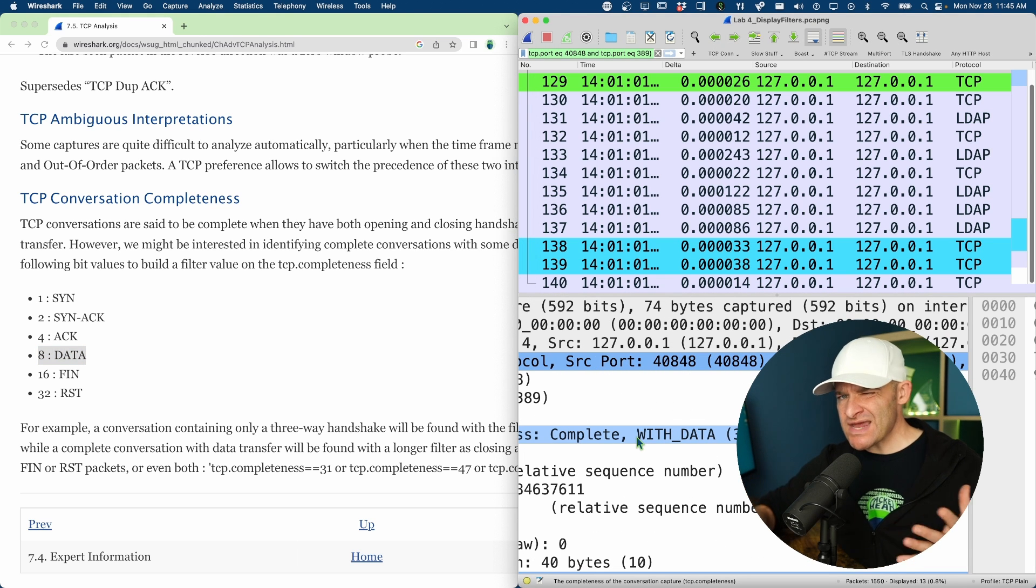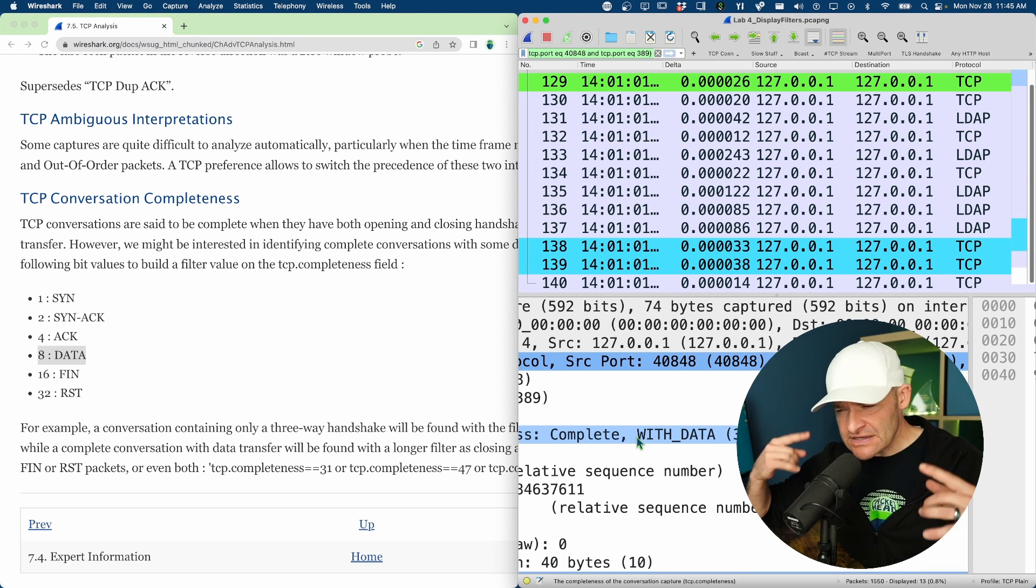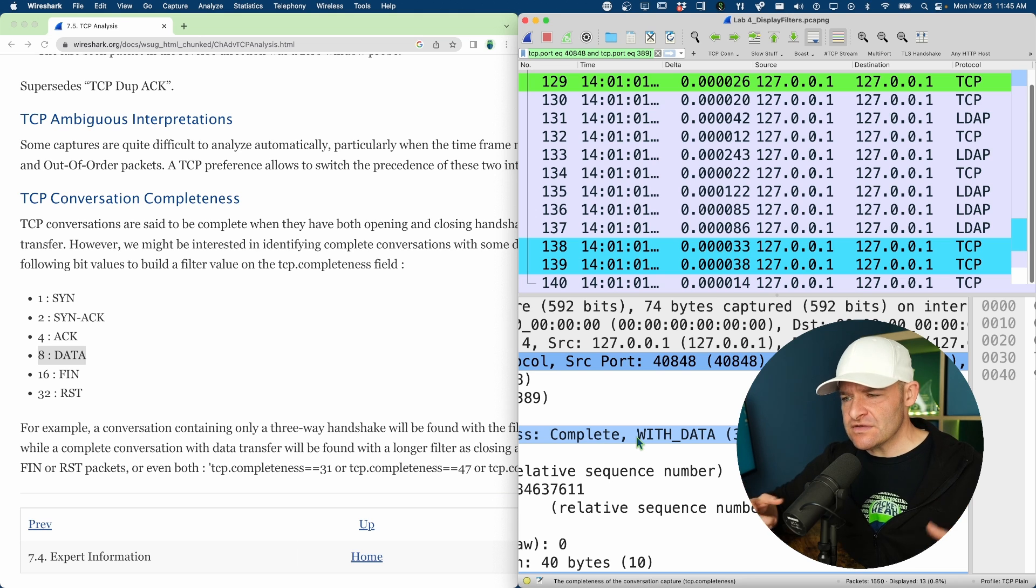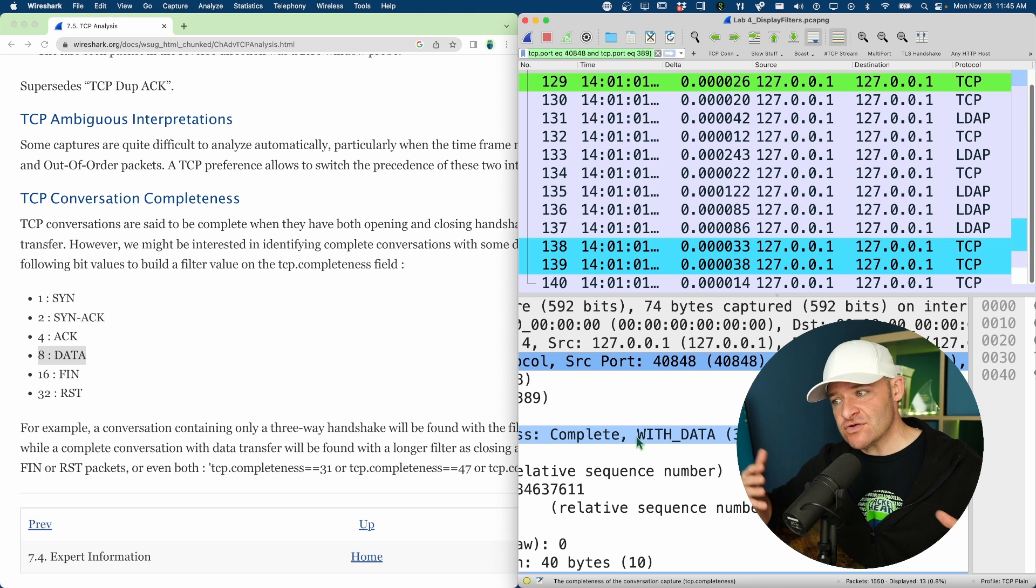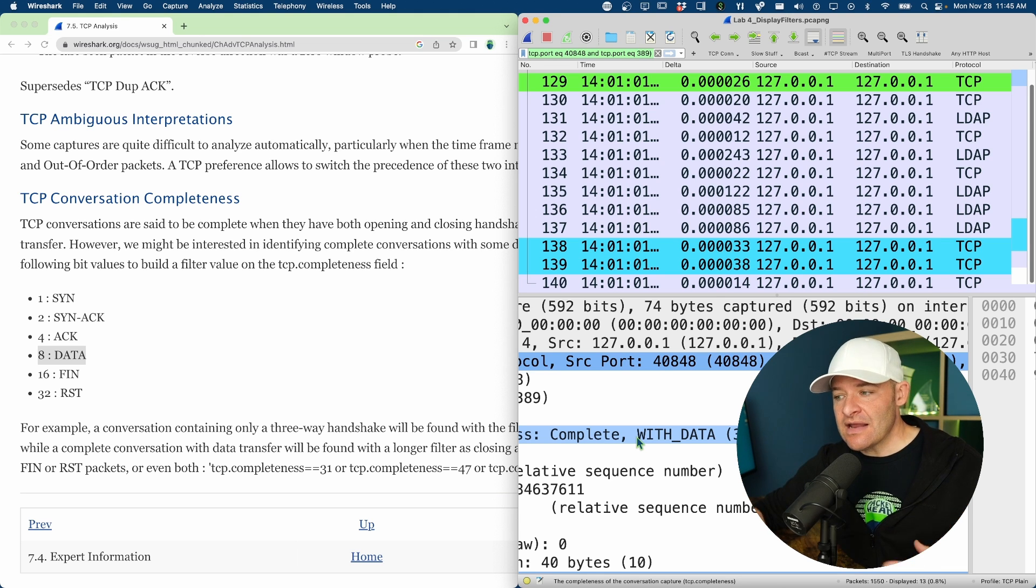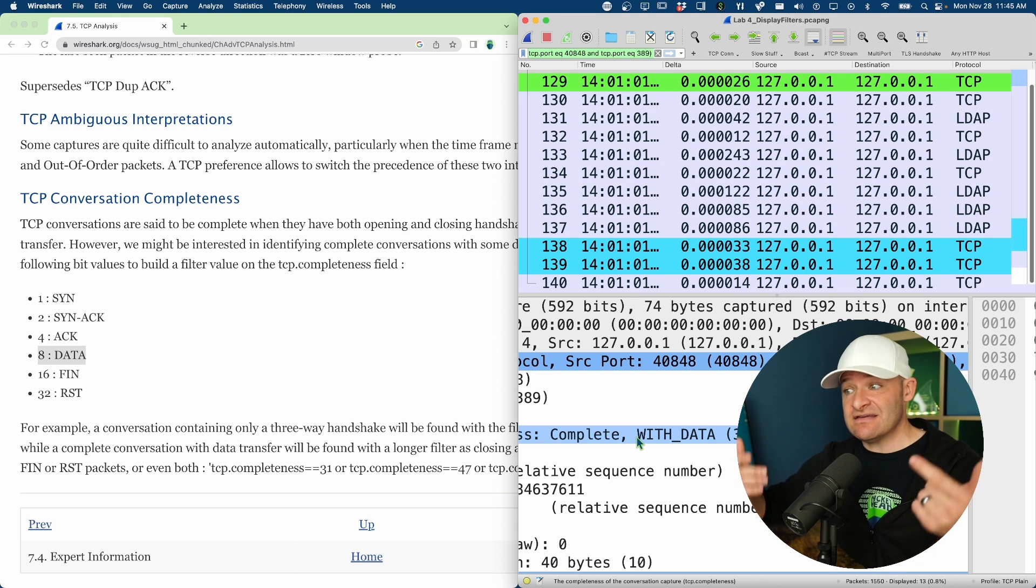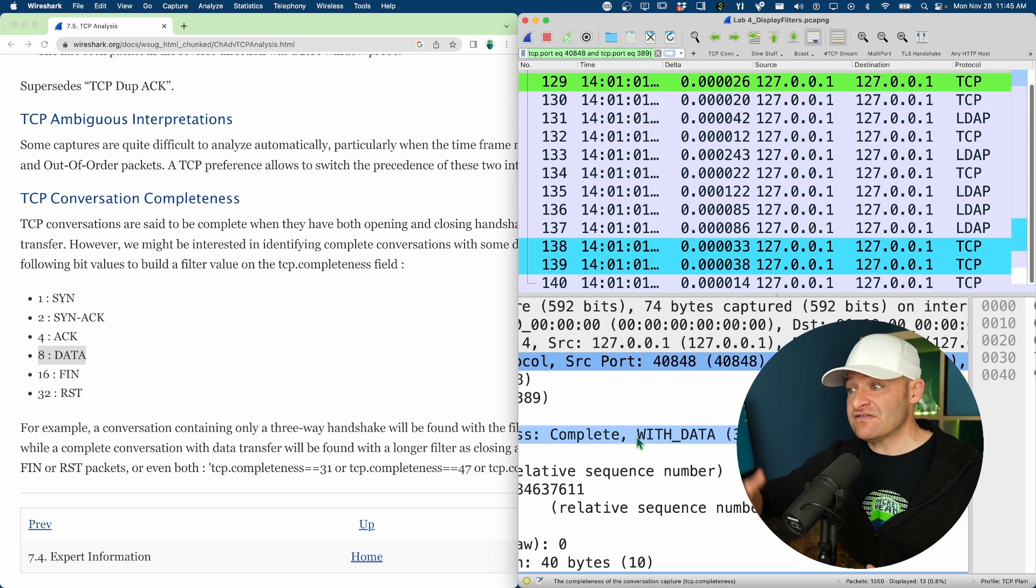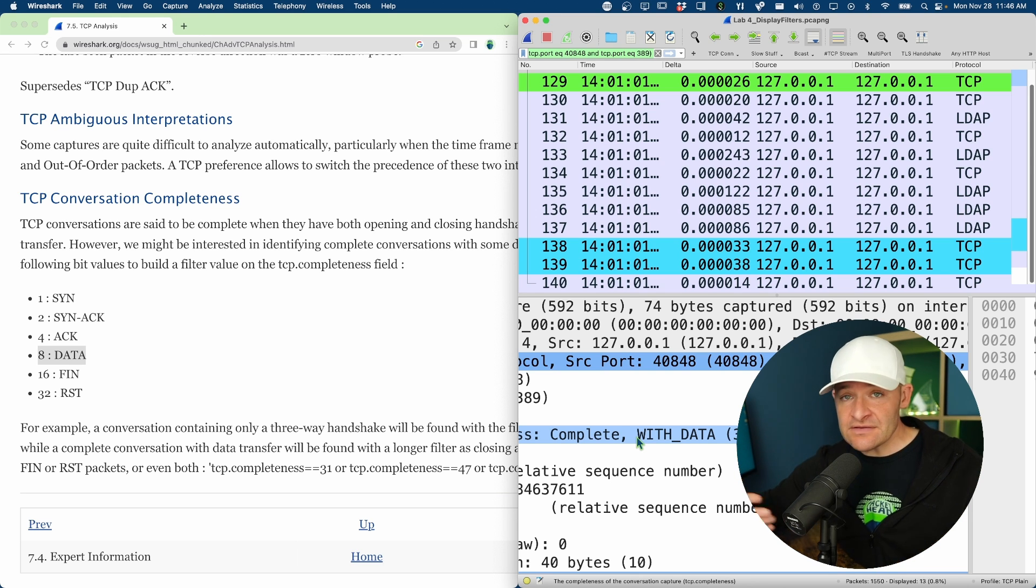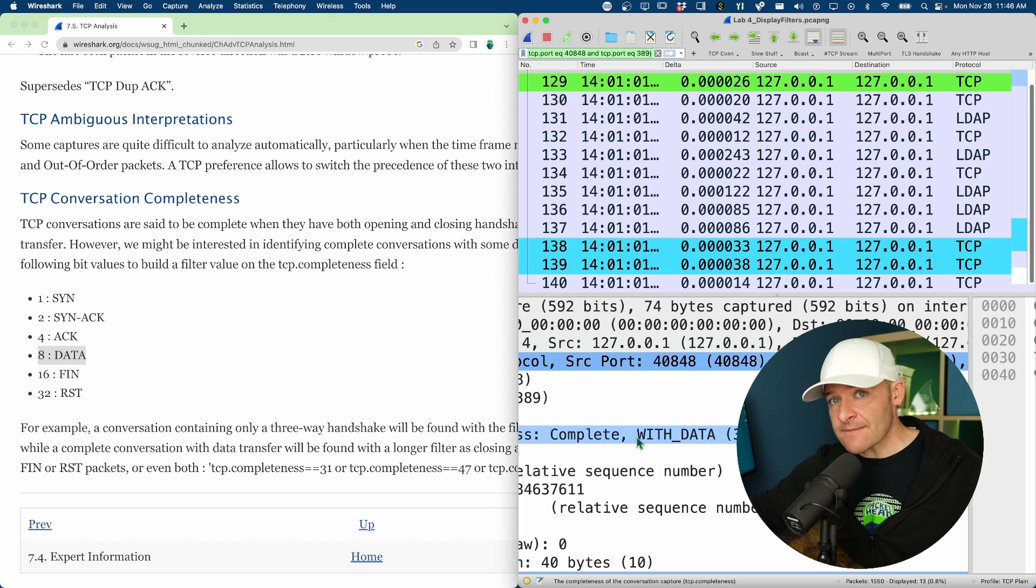So on its own, that number is a little bit arbitrary. But once you start getting used to the different values that you add up and arrive at, now with just a glance, I know, okay, a 31 means I had a good handshake, data was exchanged, and I saw that connection tear down. But let's go ahead and take a look at another example in this PCAP.